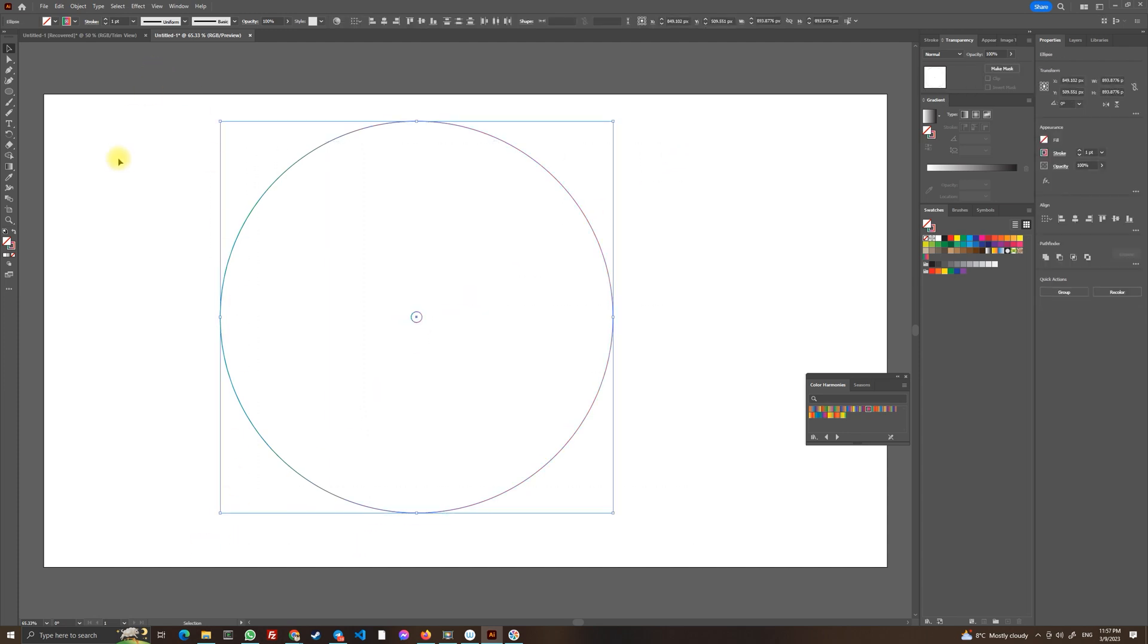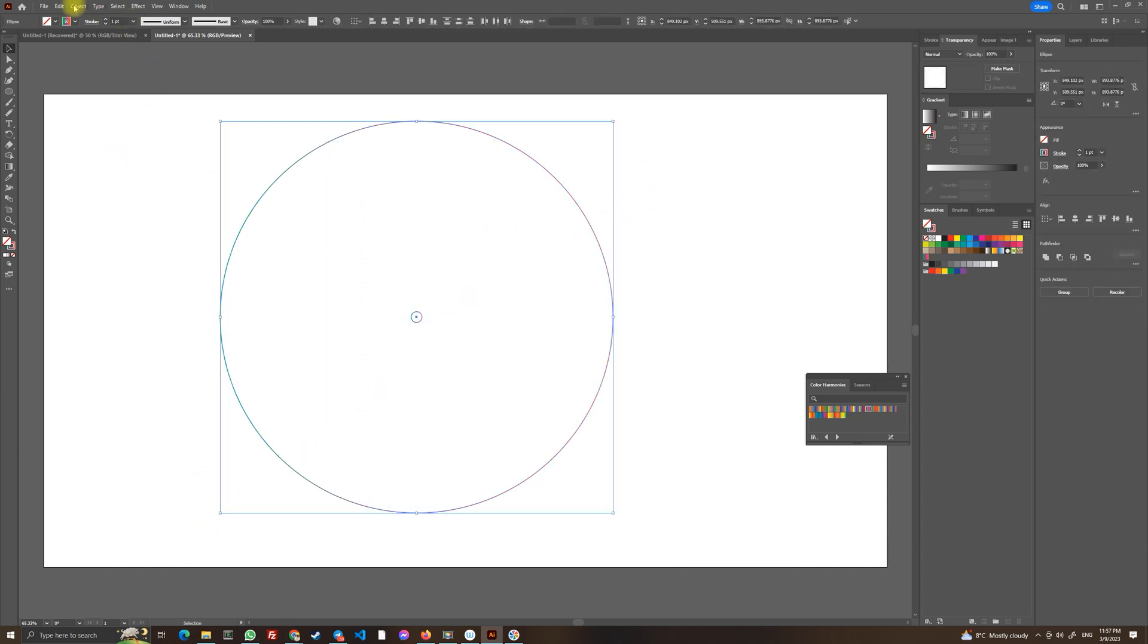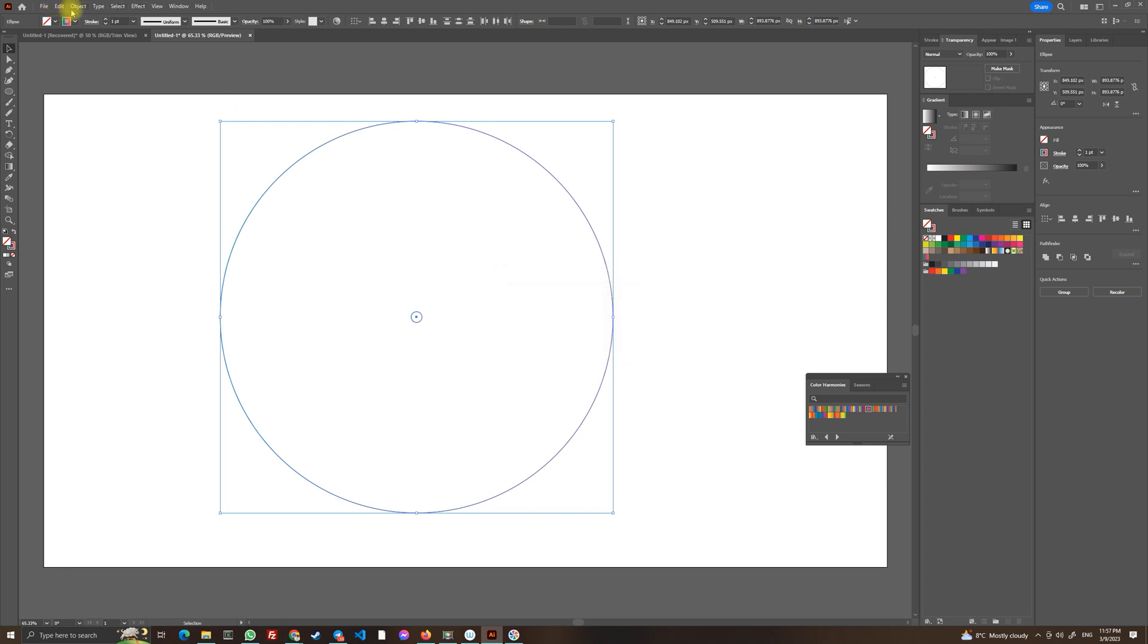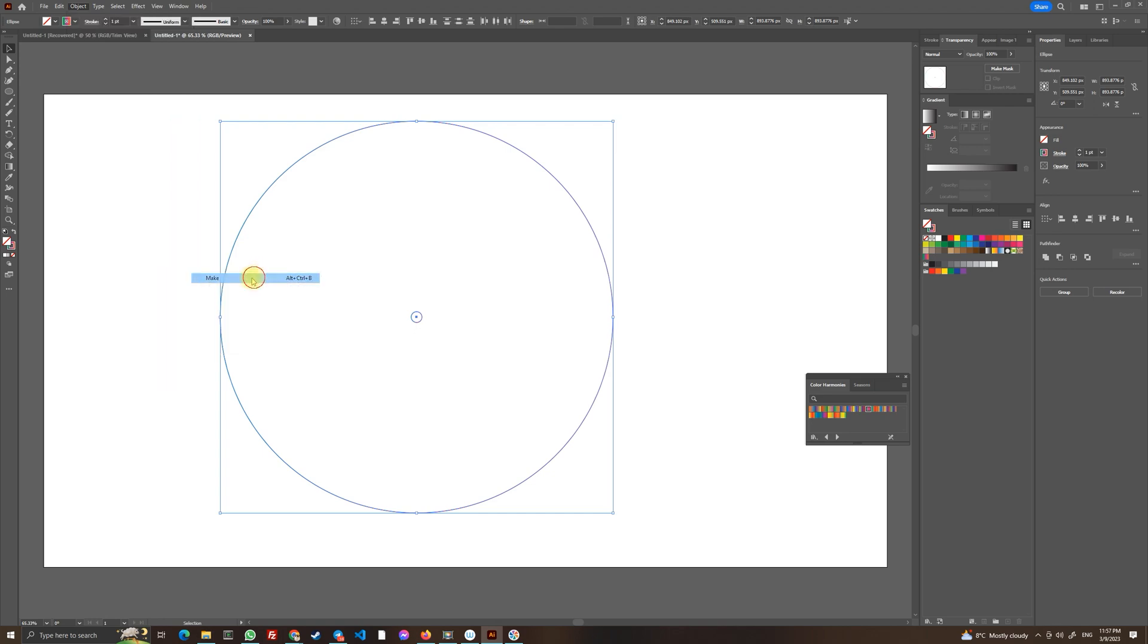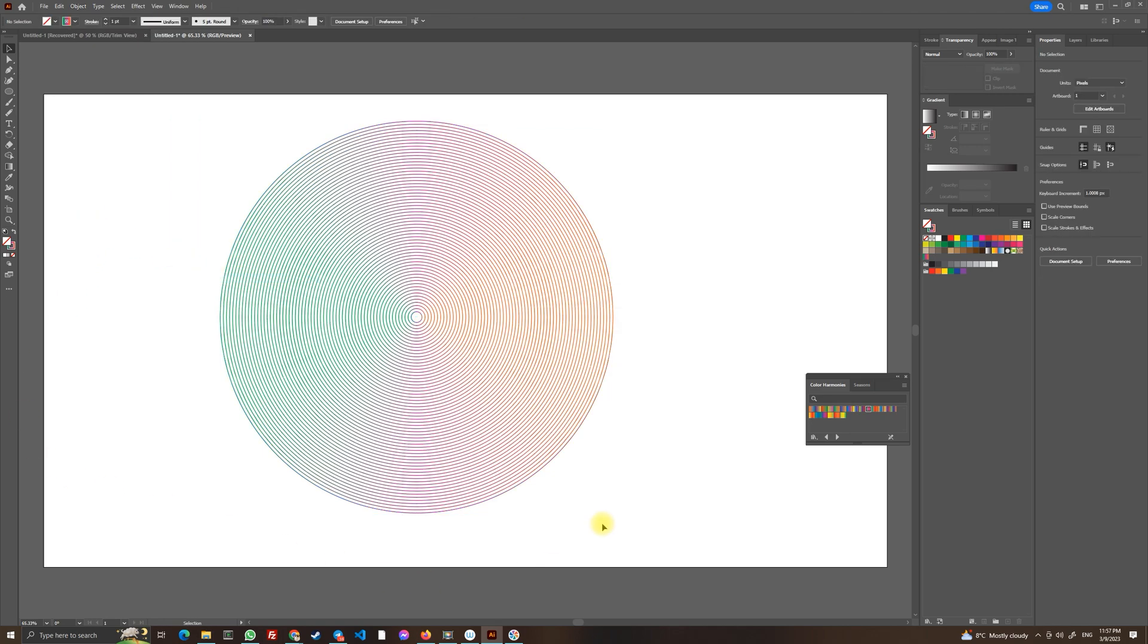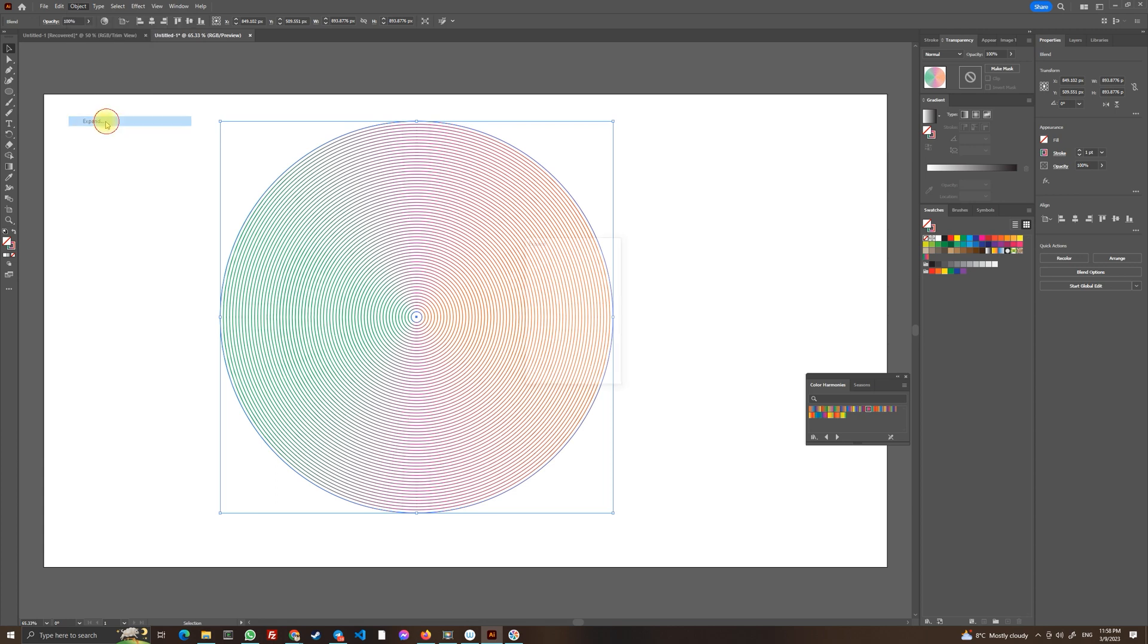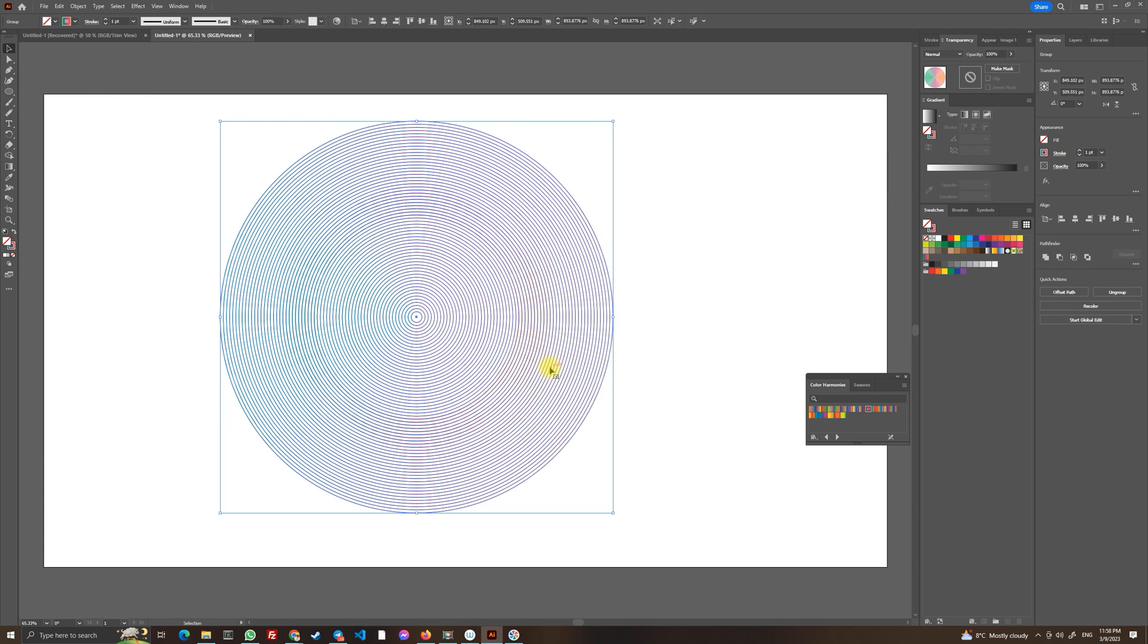Now let's select both of these elements and let's go to object blend and blend options and now let's choose specified steps, set the pixels and click ok. Let's go object blend make so this is the result. Now let's click on it and let's go to object and let's choose expand. And now that's the time we are going to use our script.